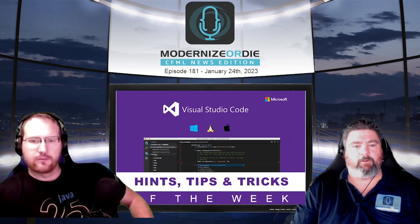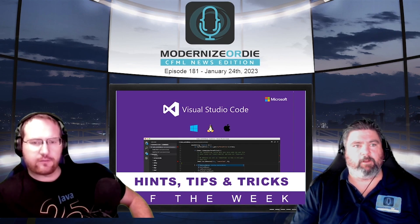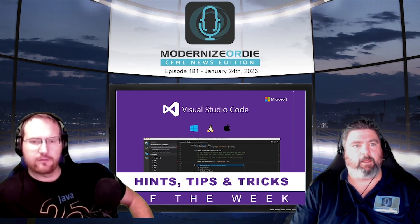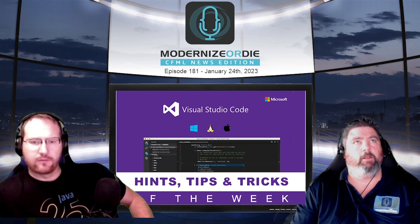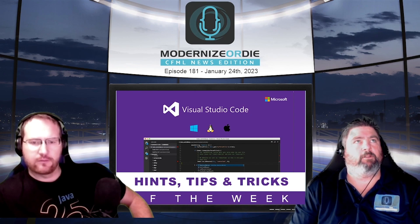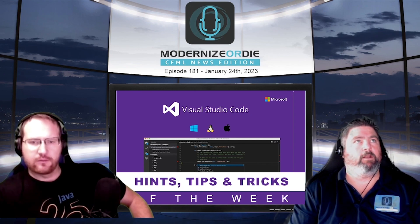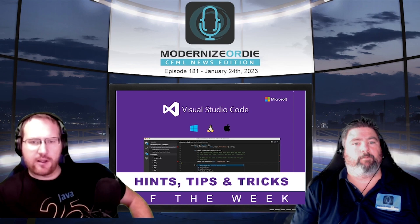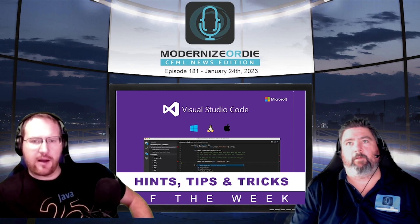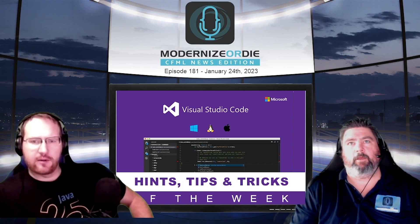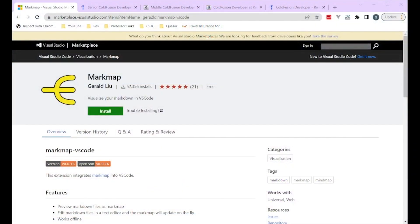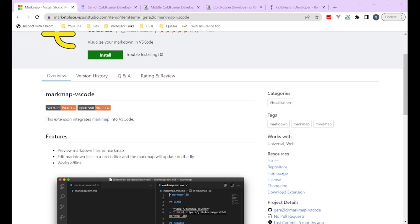Alvia's VS Code hint, tip, and trick of the week — this is a new one, I just found it today, but I thought it might actually be useful for some of the stuff that we do. Looking at it — mark map. I'm trying to figure out what it does.